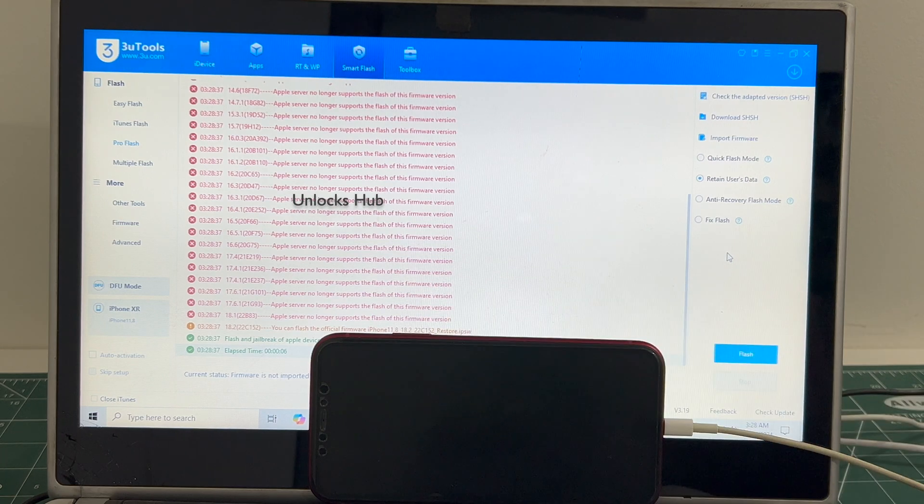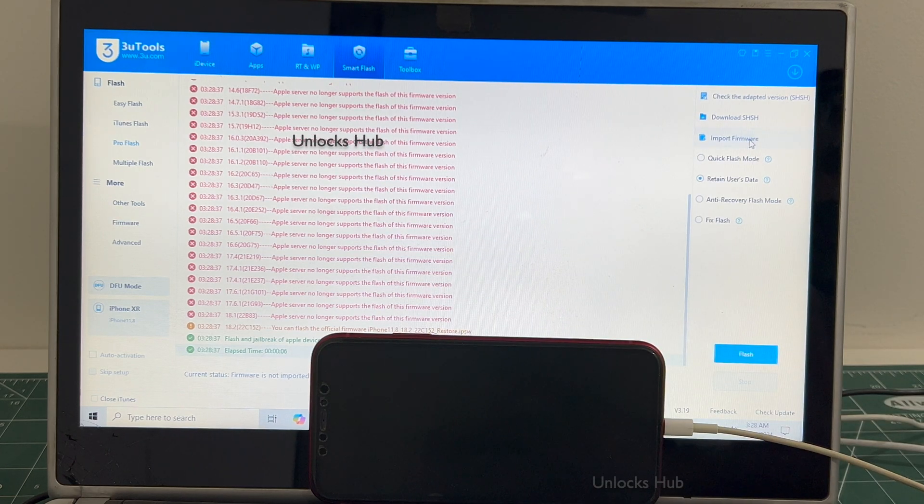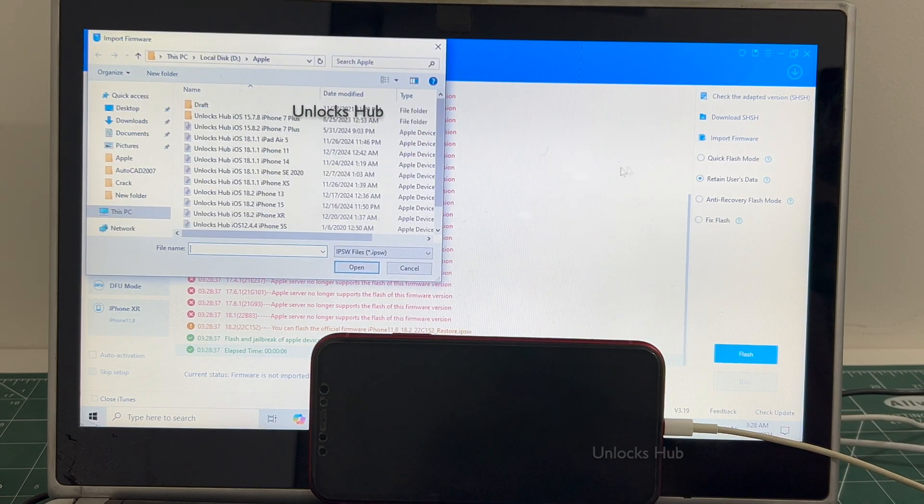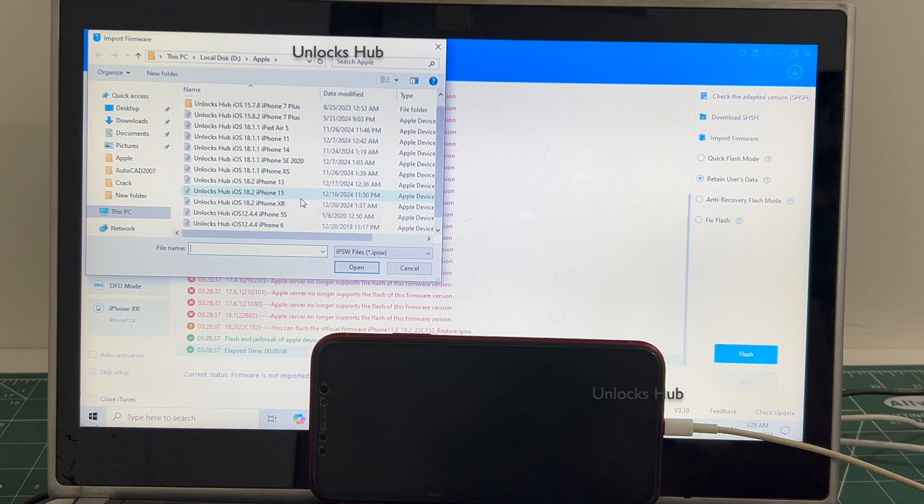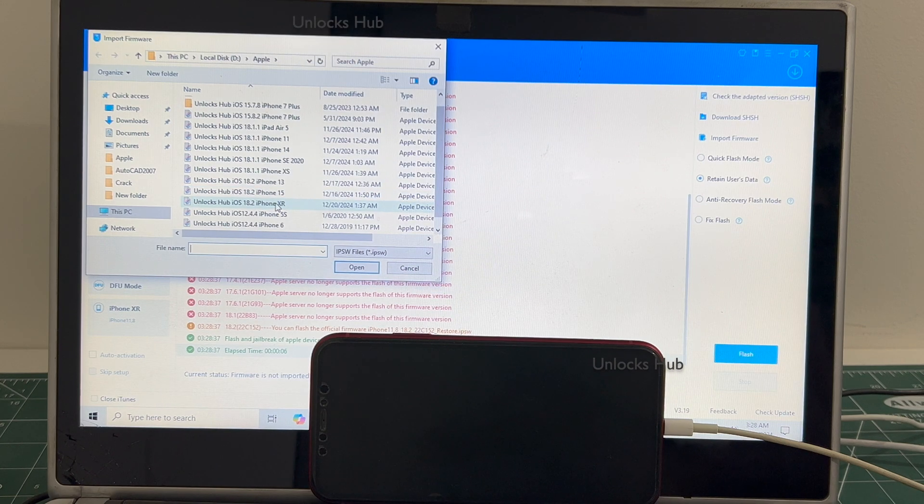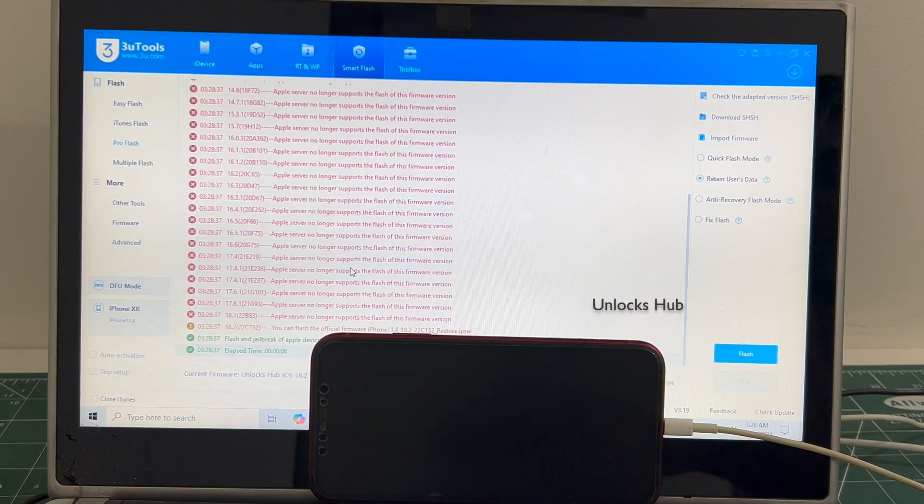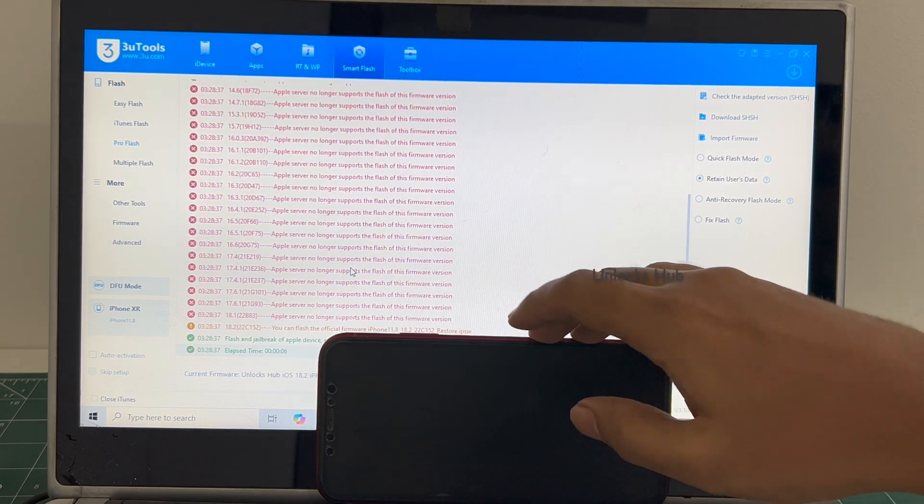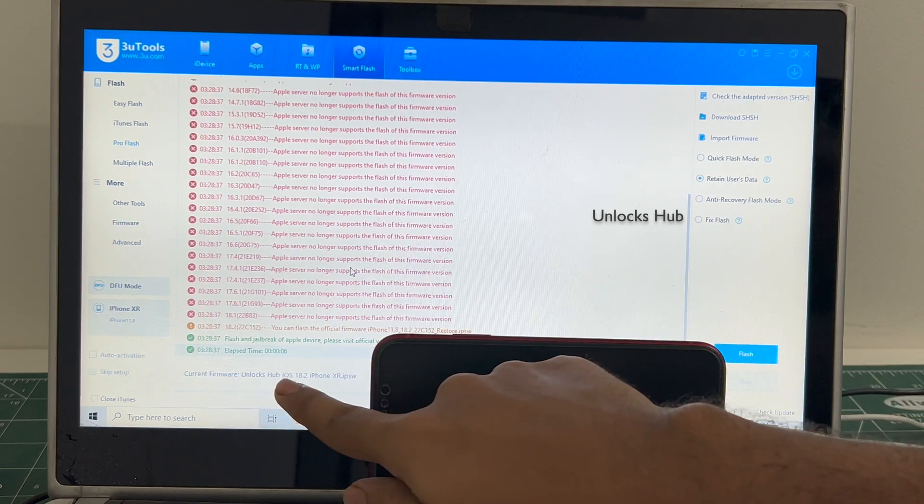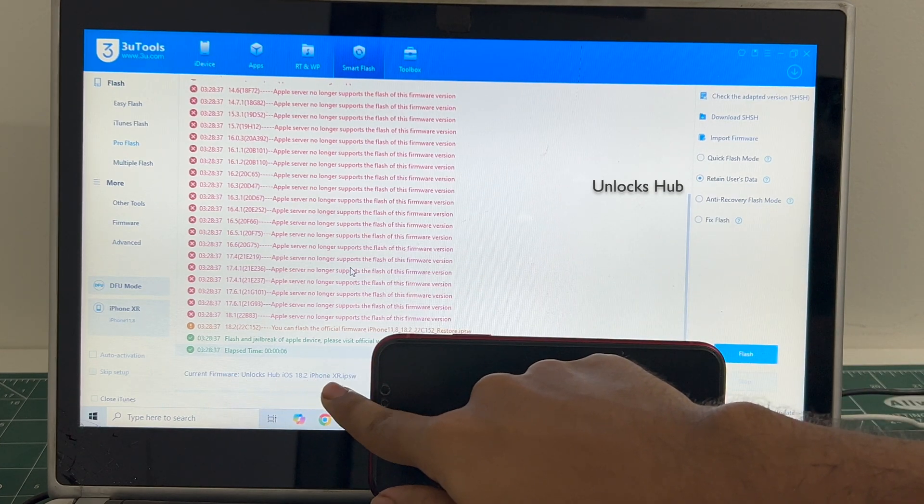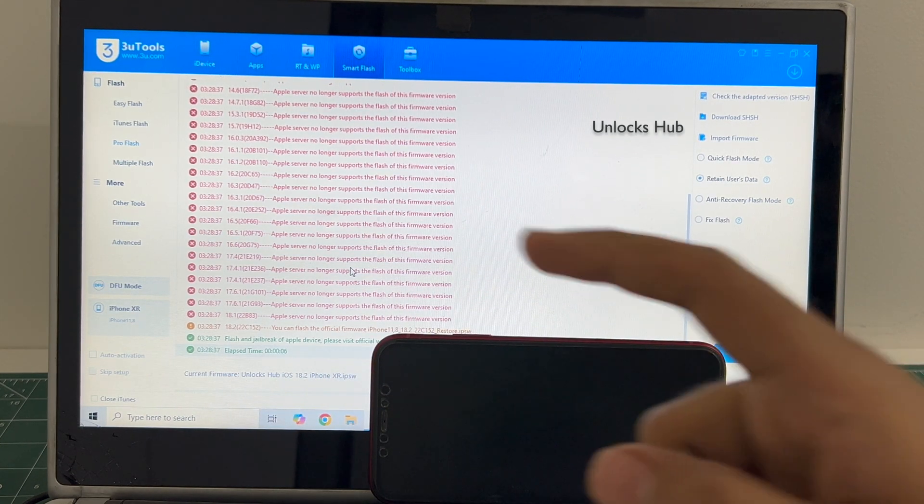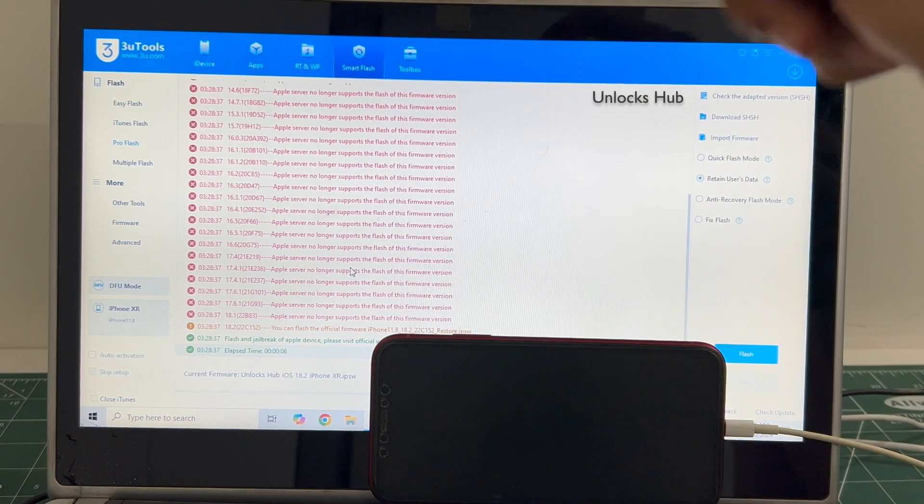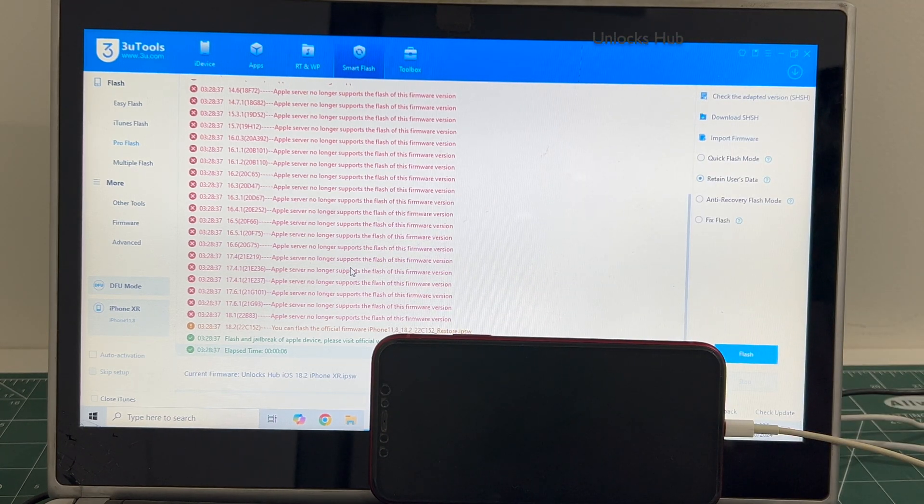And once that is completed click on the import firmware option and select the Unlocks Hub iPhone XR iOS 18.2 IPSW. It says current firmware is Unlocks Hub iOS 18.2 iPhone XR dot IPSW. If you wish to buy the package copy the email address given below and email us right away.